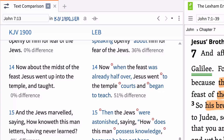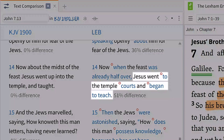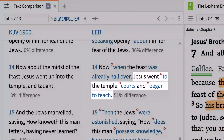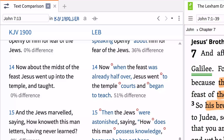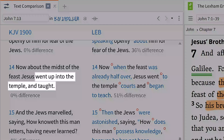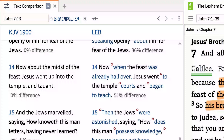Notice in John 7:14, for example, that the Lexham English Bible says Jesus went to the temple courts and began to teach, while the King James Version simply says Jesus went up to the temple and taught. The original word translated by these phrases might be one you would like to further investigate in its original language. We'll explore this in a later video.